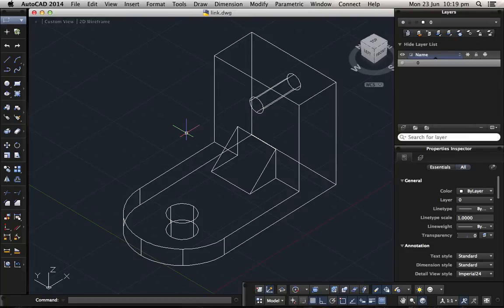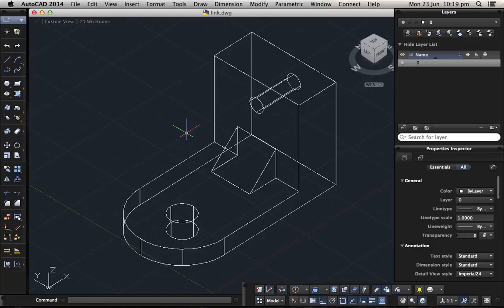And then you want the orthographic views like top view, front view, and the right view with dimensions so you can send it to the manufacturer to build it. Now I will show you a very easy way to do it.